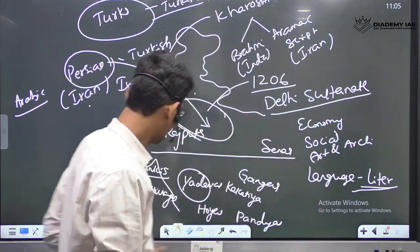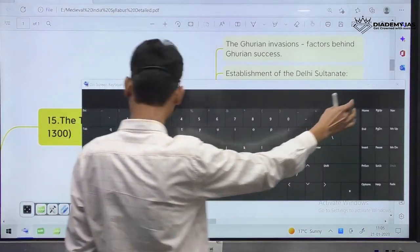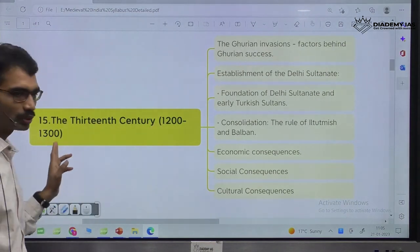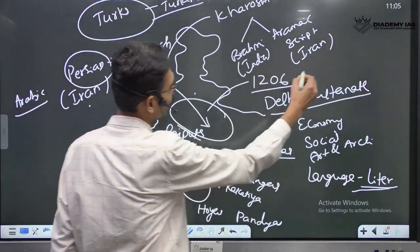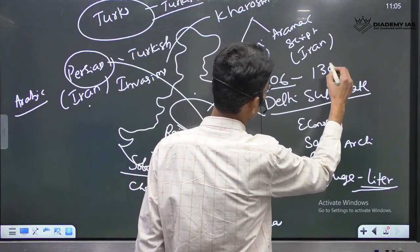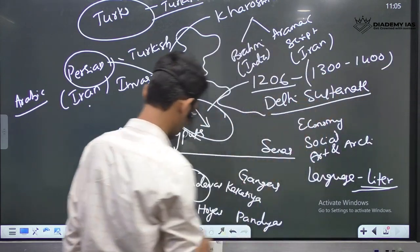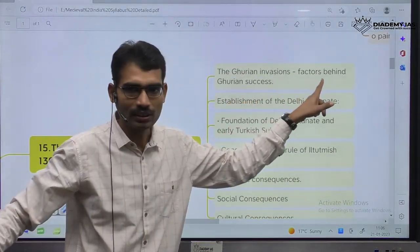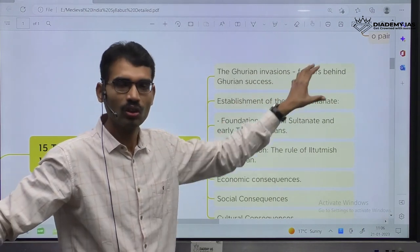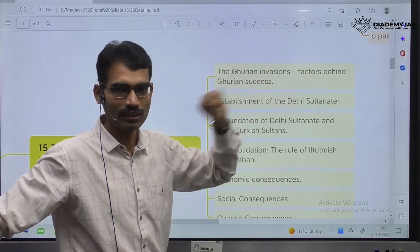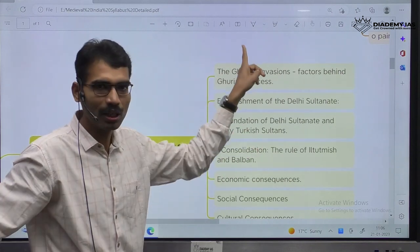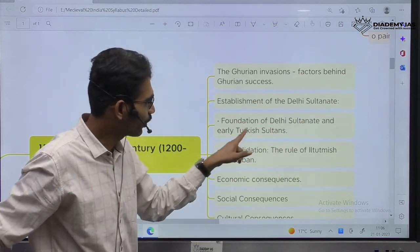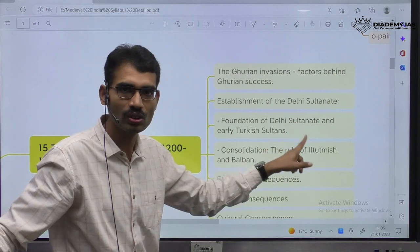Now, if we see the UPSC syllabus — what UPSC mentioned: thirteenth century from 1200 to 1300, developments from 1300 to 1400. You can see Ghurian invasions, factors behind Ghurian success. Ghurids are from the present-day Afghanistan region. After Gajni Muhammad, Muhammad Ghori raided and established Delhi Sultanate. Foundation of Delhi Sultanate and early Turkish Sultans.